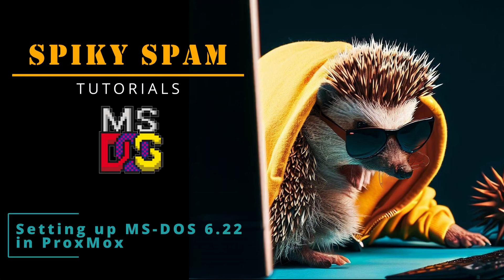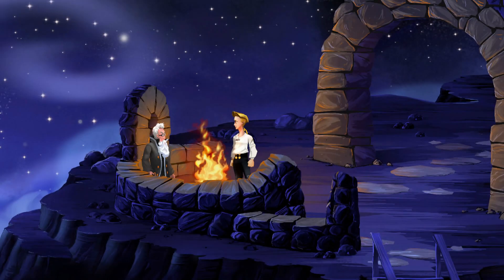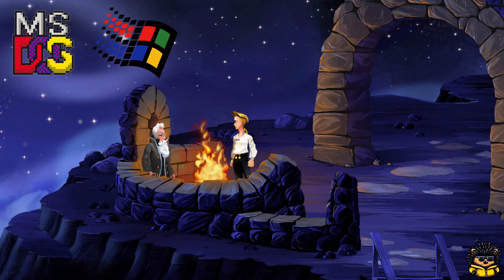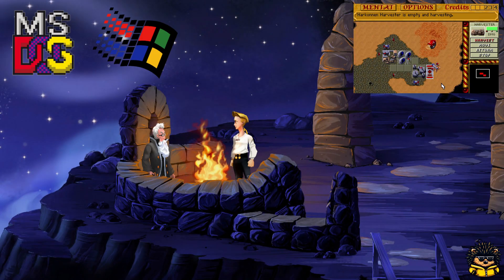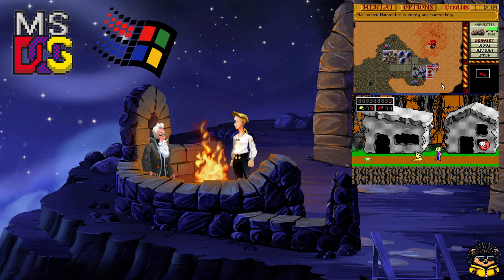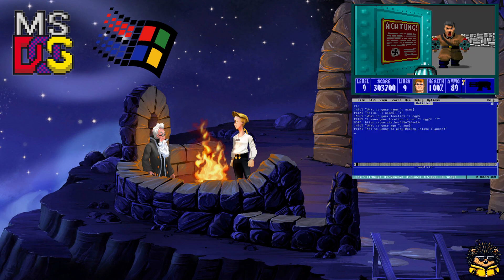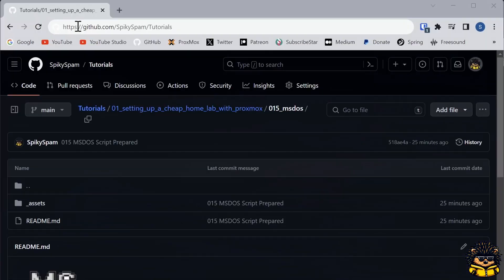Hi, Spikey here. In this video, I'm going to show you how to install the good old MS-DOS version 6.22 together with Windows 3.11 into a Proxmox virtual machine. I couldn't find any solution for this online, so this tutorial might as well be the first. Let's go.